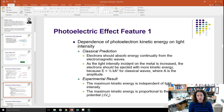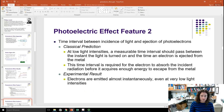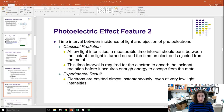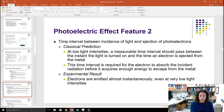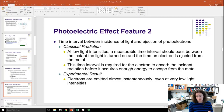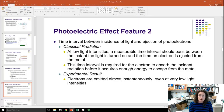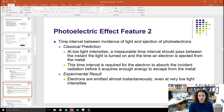Instead, kinetic energy is proportional to the stopping potential and the frequency of the light. Also, according to classical predictions, at low light intensities there should be a measurable time interval between when the light is turned on and when an electron is ejected — because a wave transmits energy over a long period of time. This time is required for the electron to absorb enough radiation to escape the metal. However, experimentally, electrons are emitted almost instantaneously, even at very low light intensities, as long as the frequency of the light is large enough.